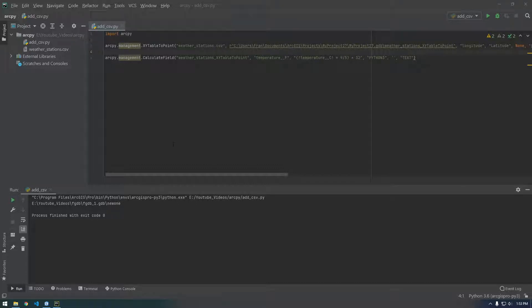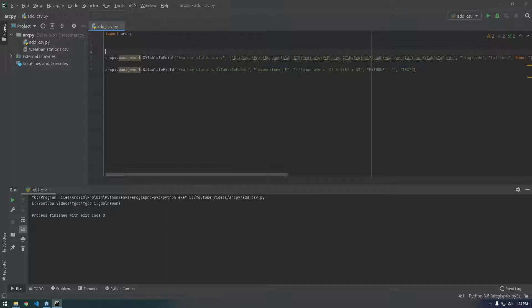All right, let's pick this back up. The first thing we're going to want to do is create a file geodatabase, because we need to store this new feature class somewhere. So we're going to store it in a file geodatabase.